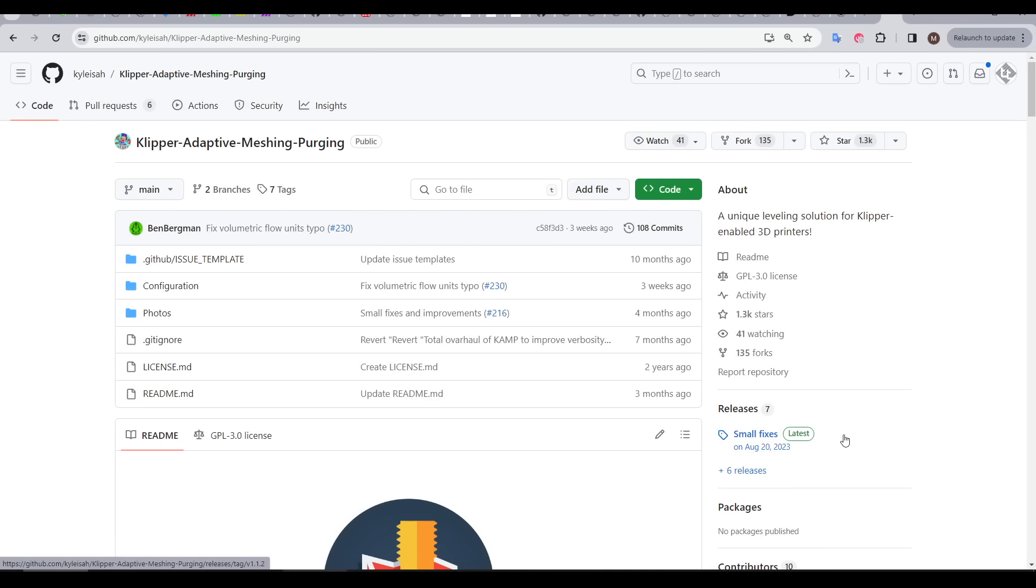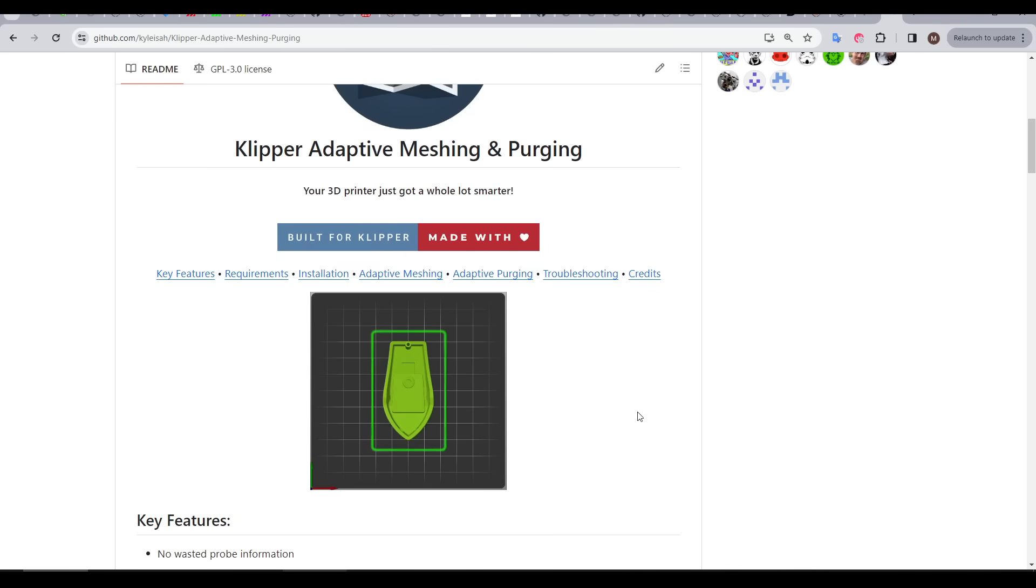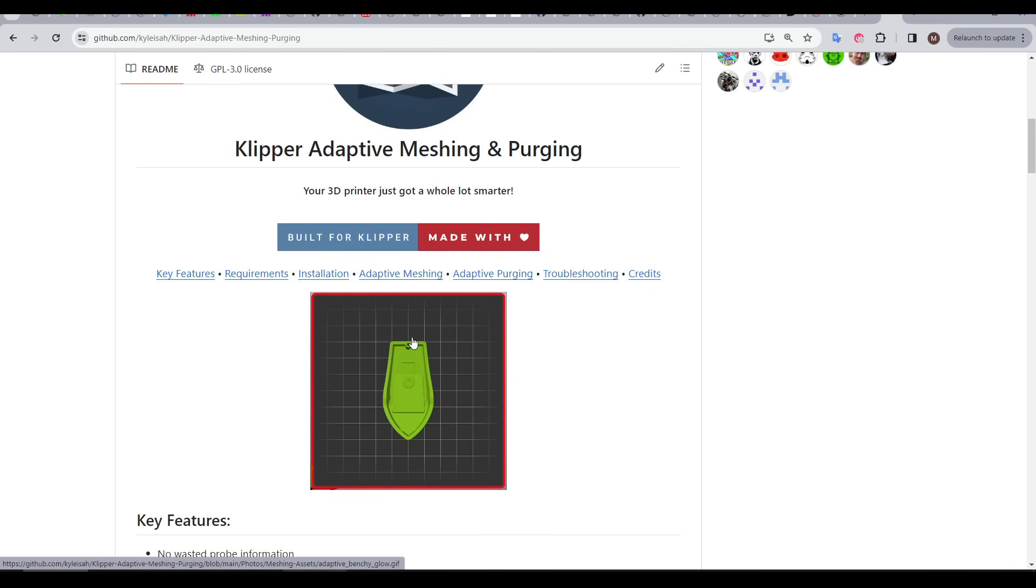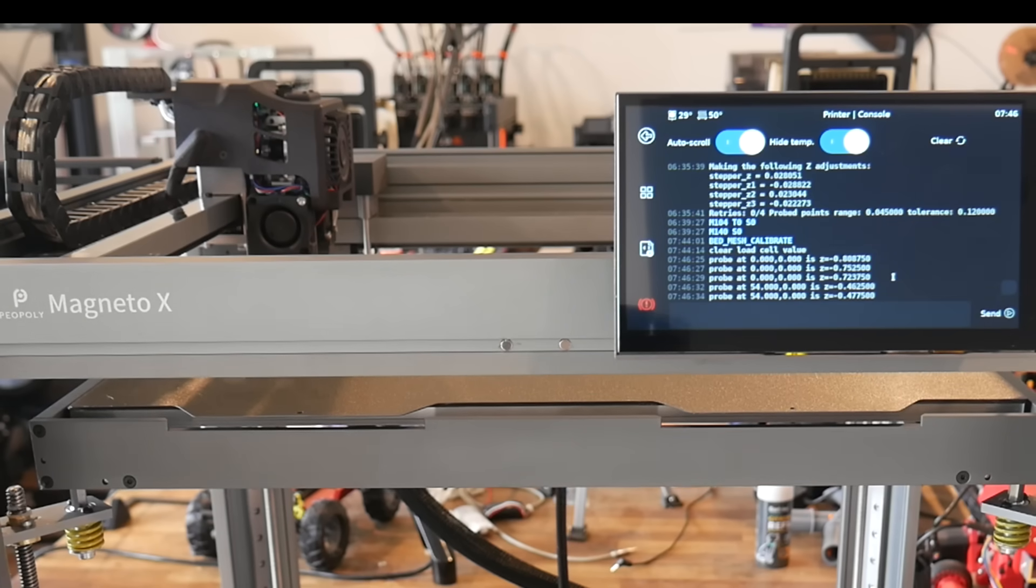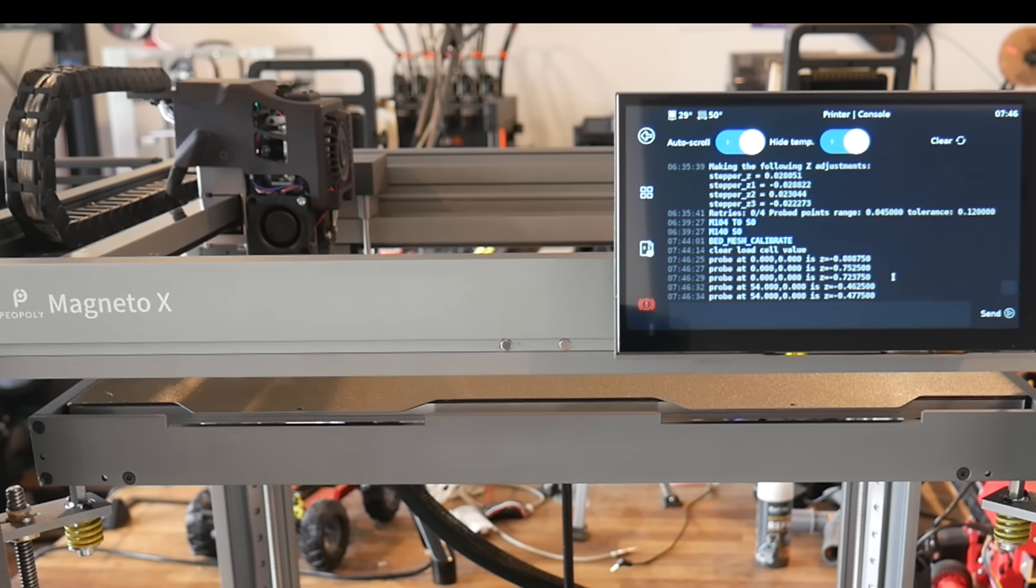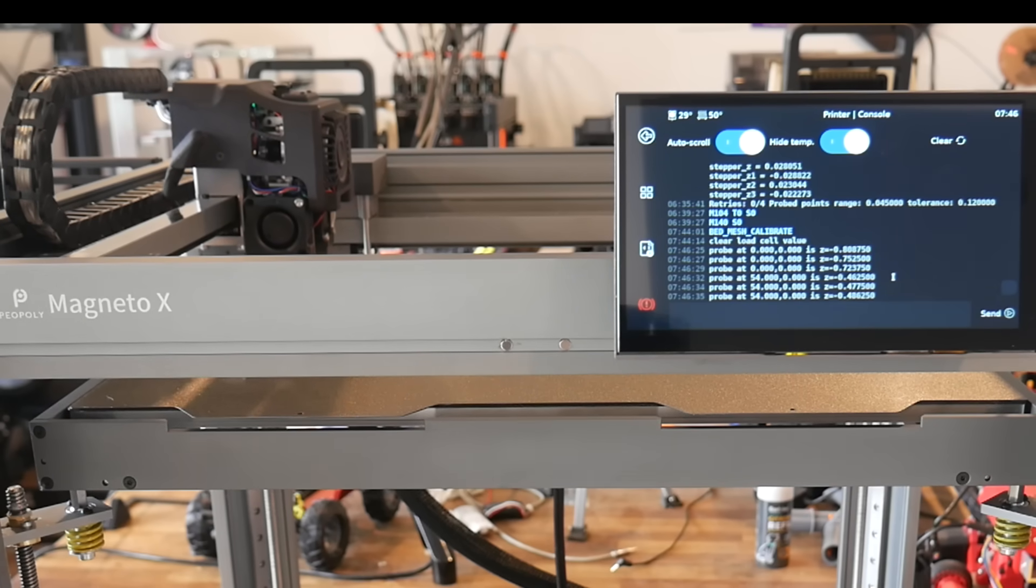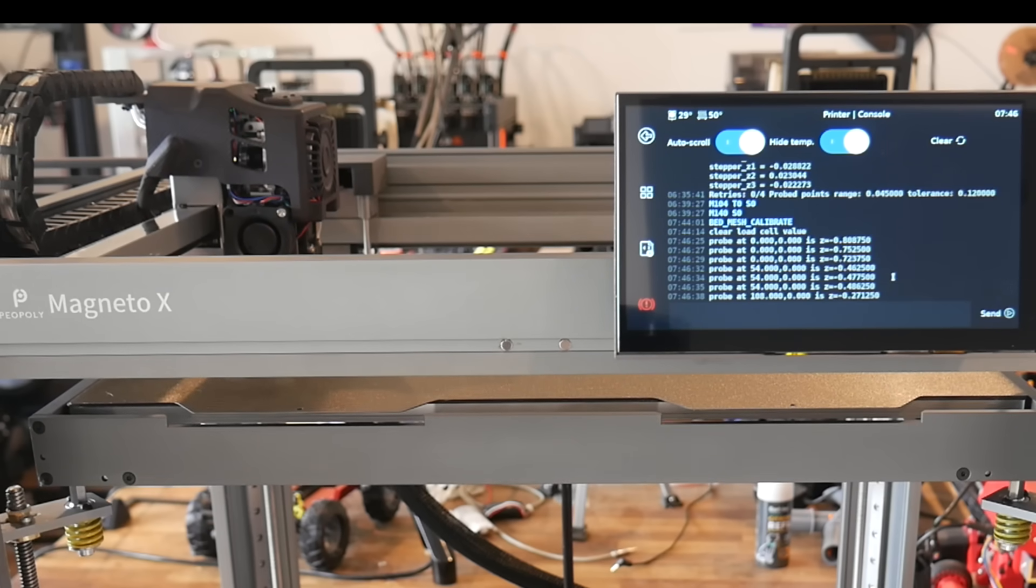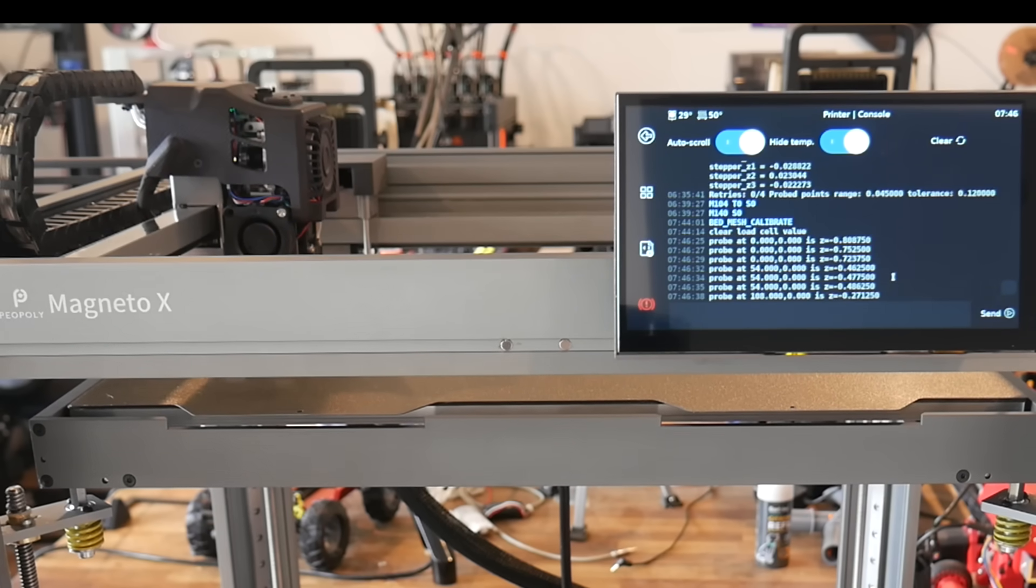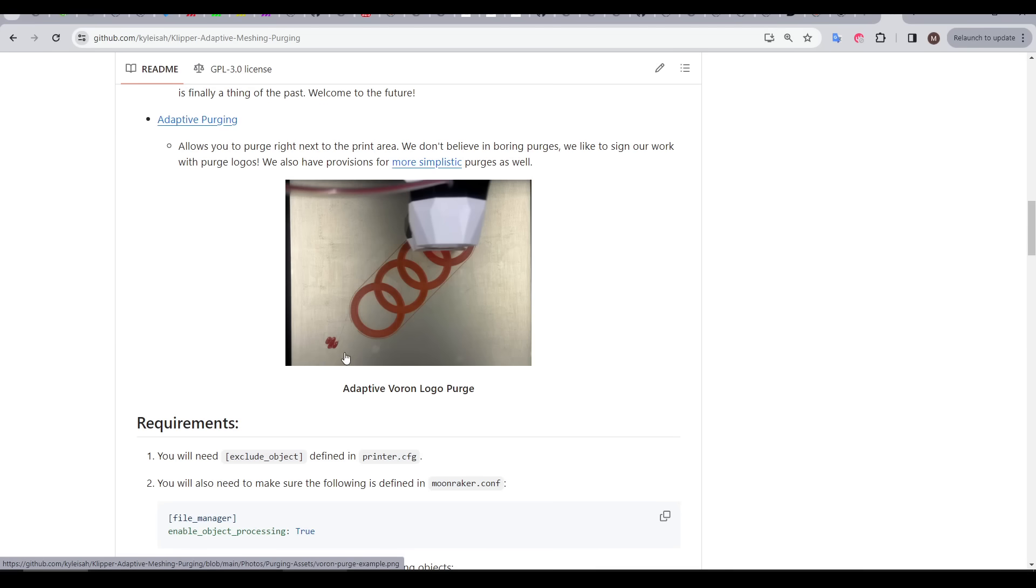Some time ago, my patron Derek posted to our forum about Camp, Clipper Adaptive Meshing Purging. It's an add-on for Clipper that constrains the ABL probing to the area that overlaps with the print, rather than probing the entire bed, which, believe me, takes some time on this printer, because there's 48 points across the whole bed.